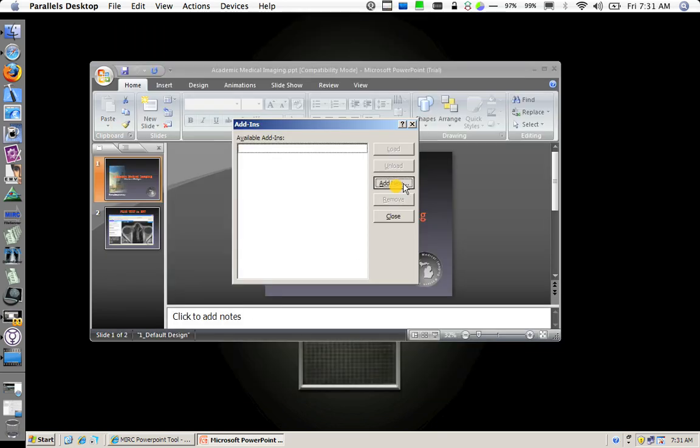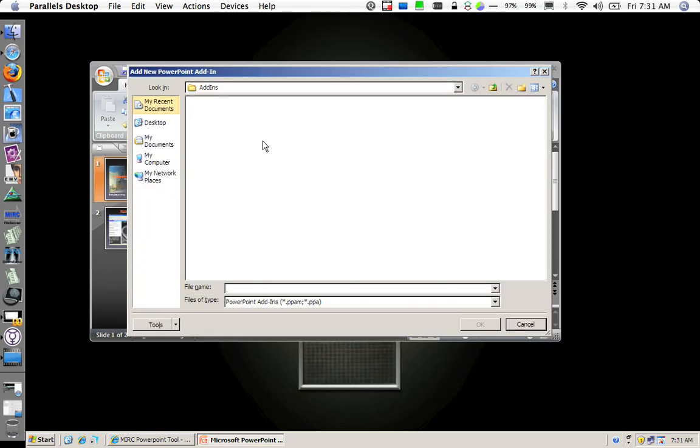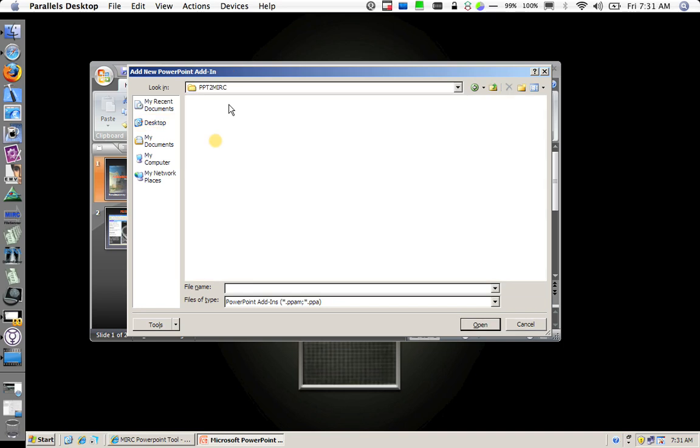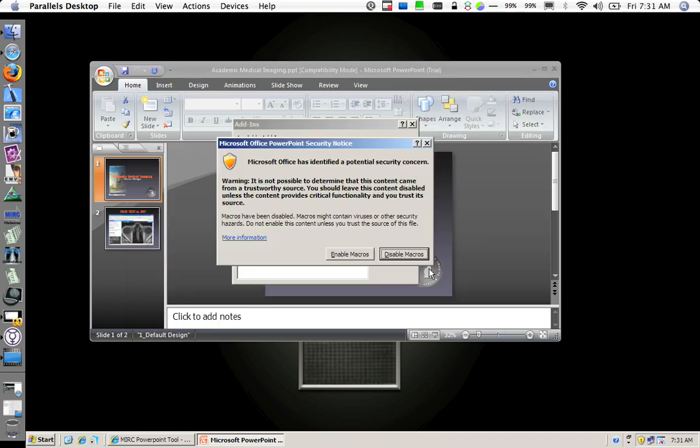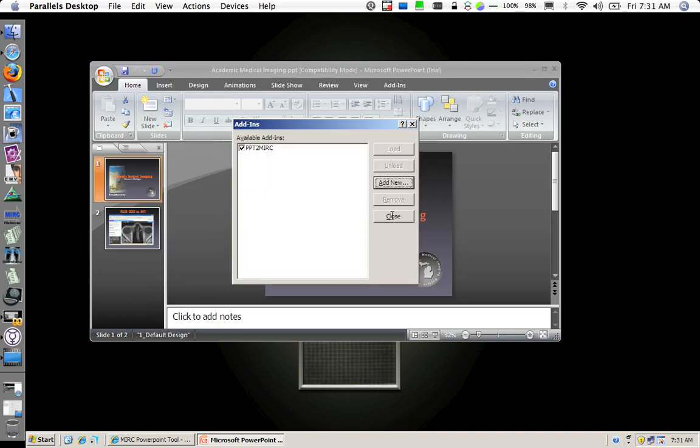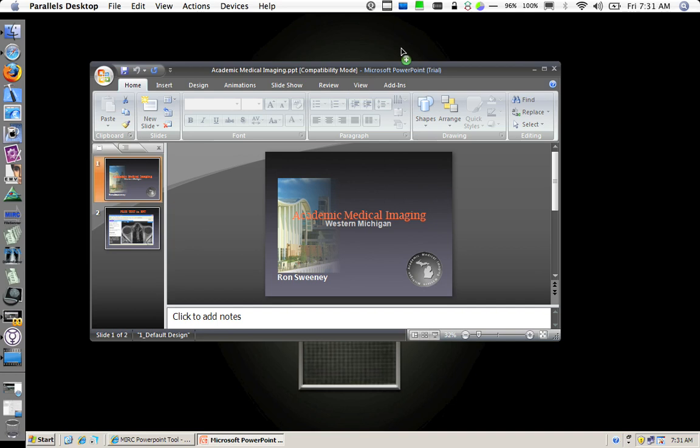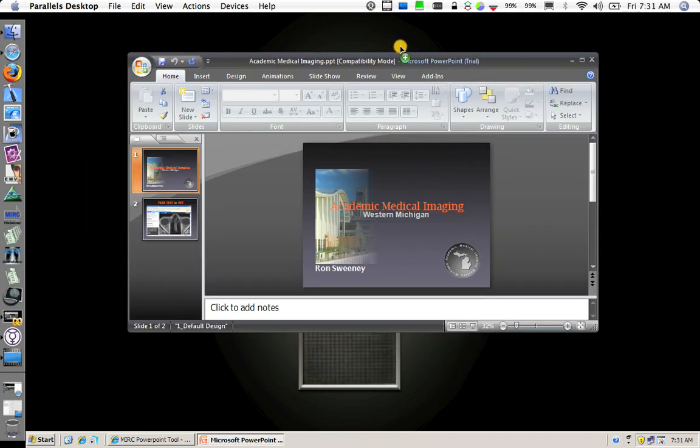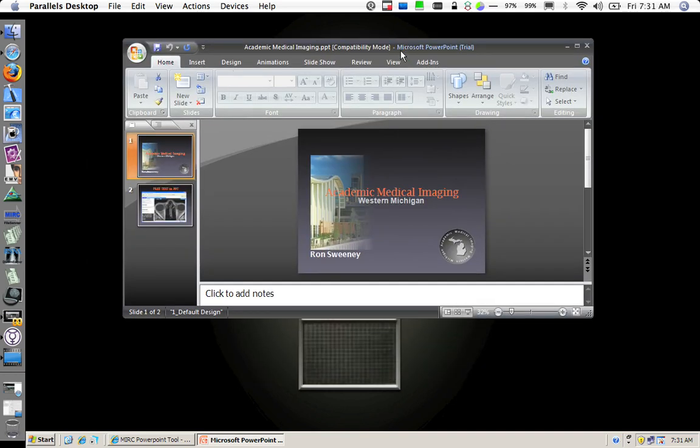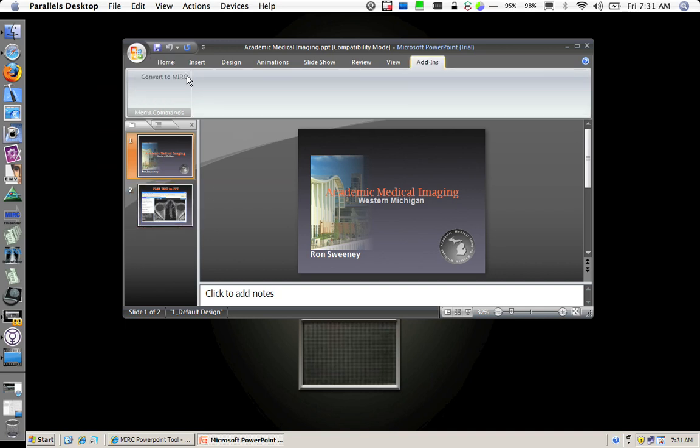I am going to add a new one. Browse to where I downloaded the PPA file, which is right here. Enable the macros on that. And once I have loaded the PowerPoint add-in, the option comes available here on the toolbar. And there you can see convert to MIRC is in my toolbar.